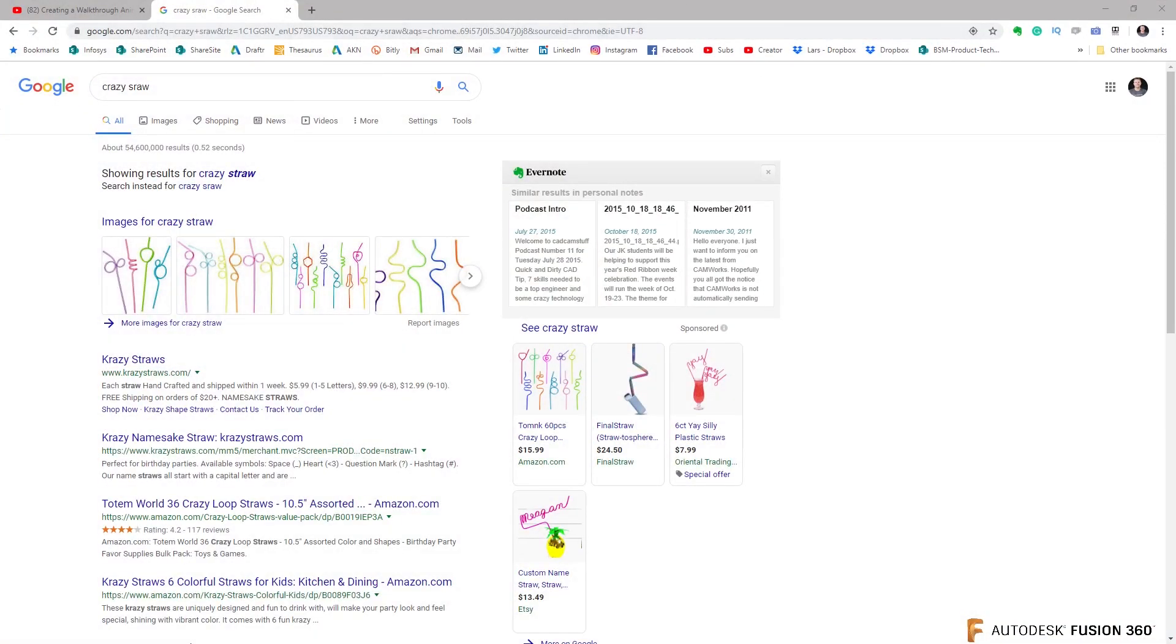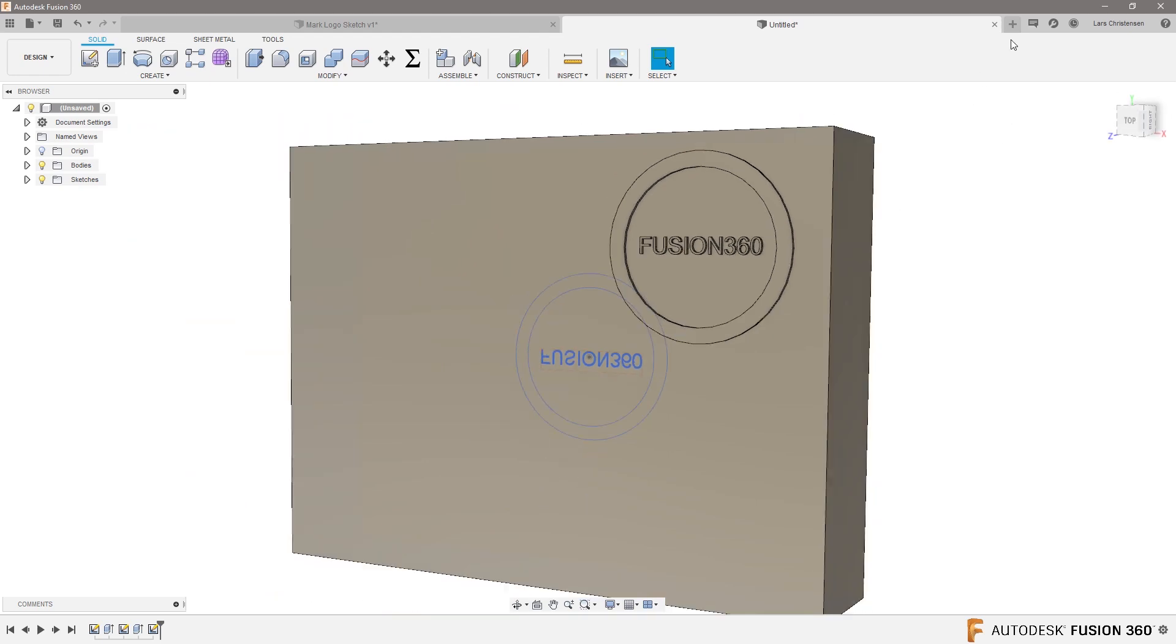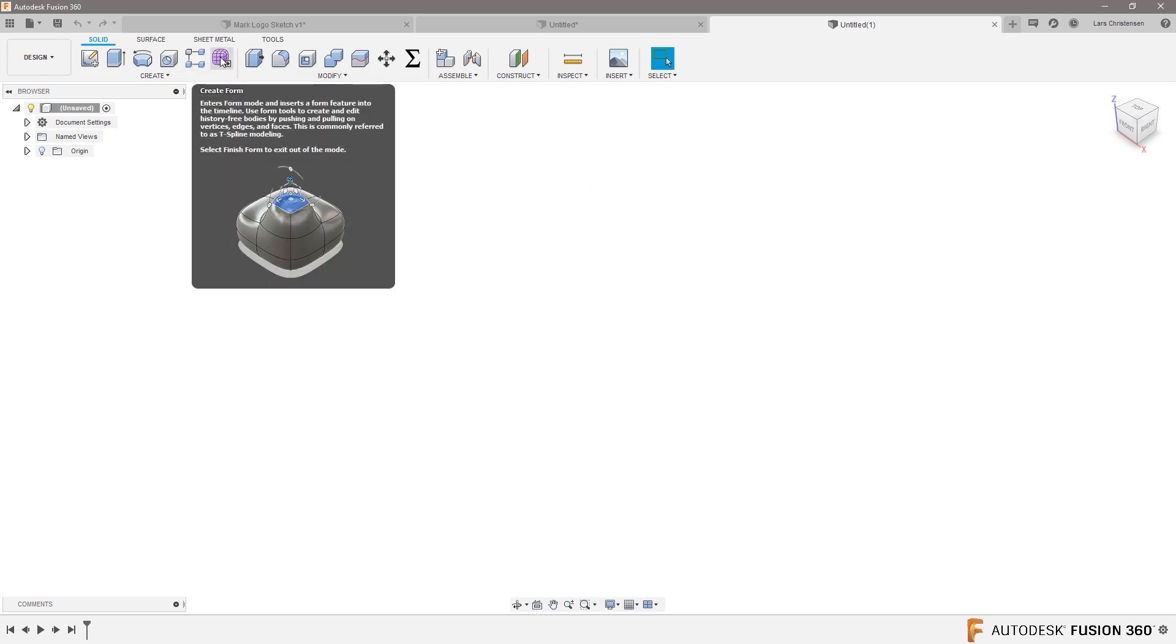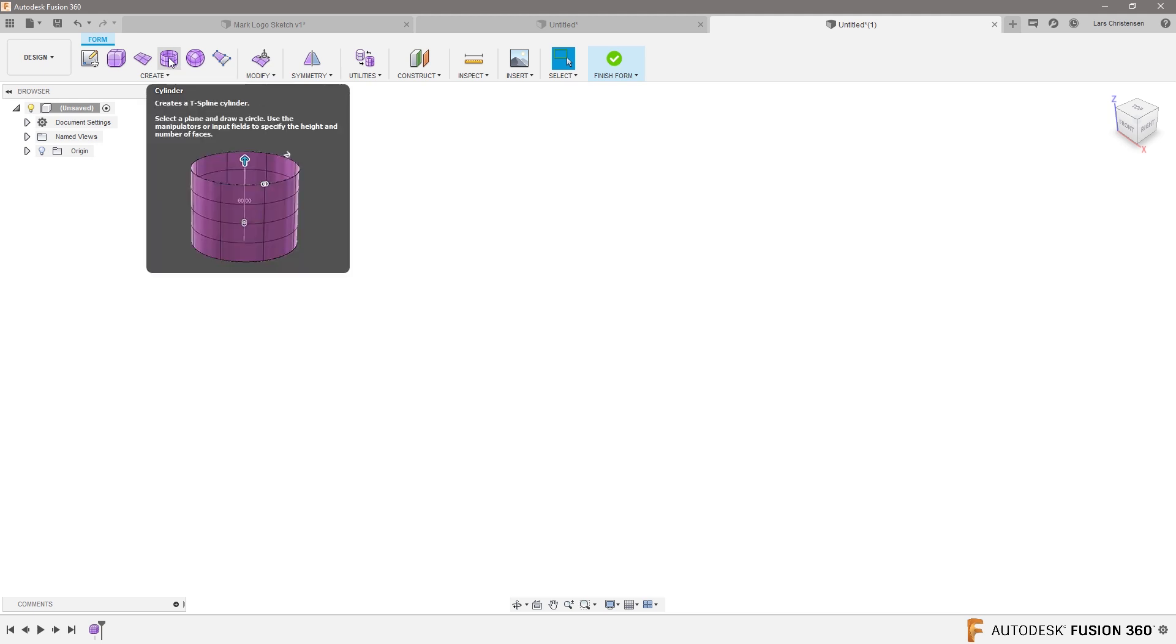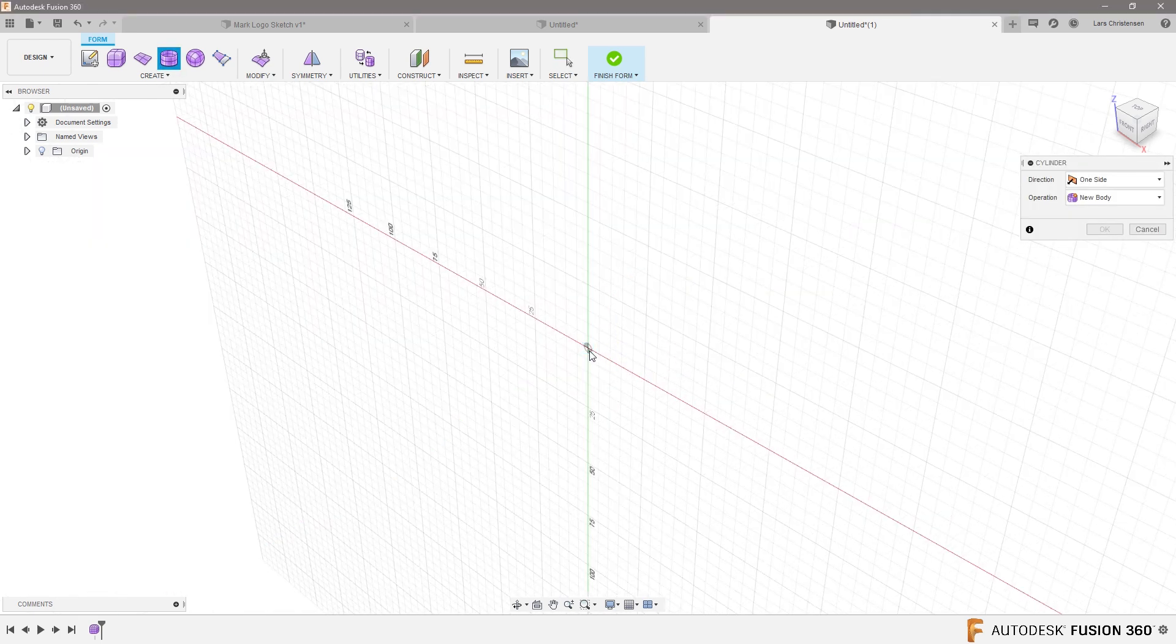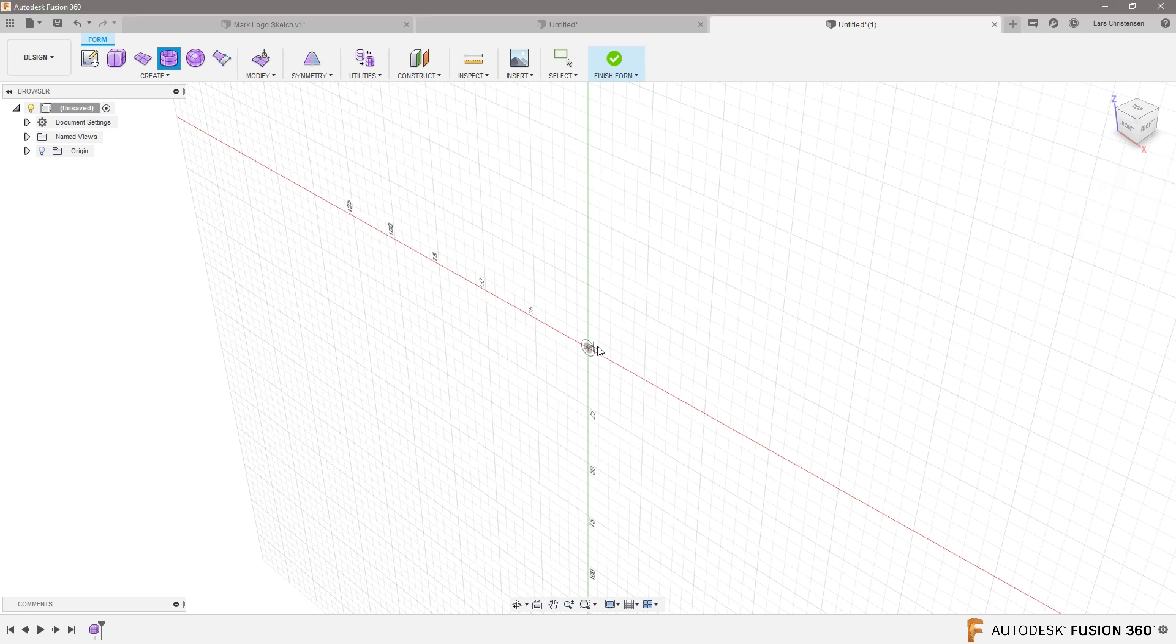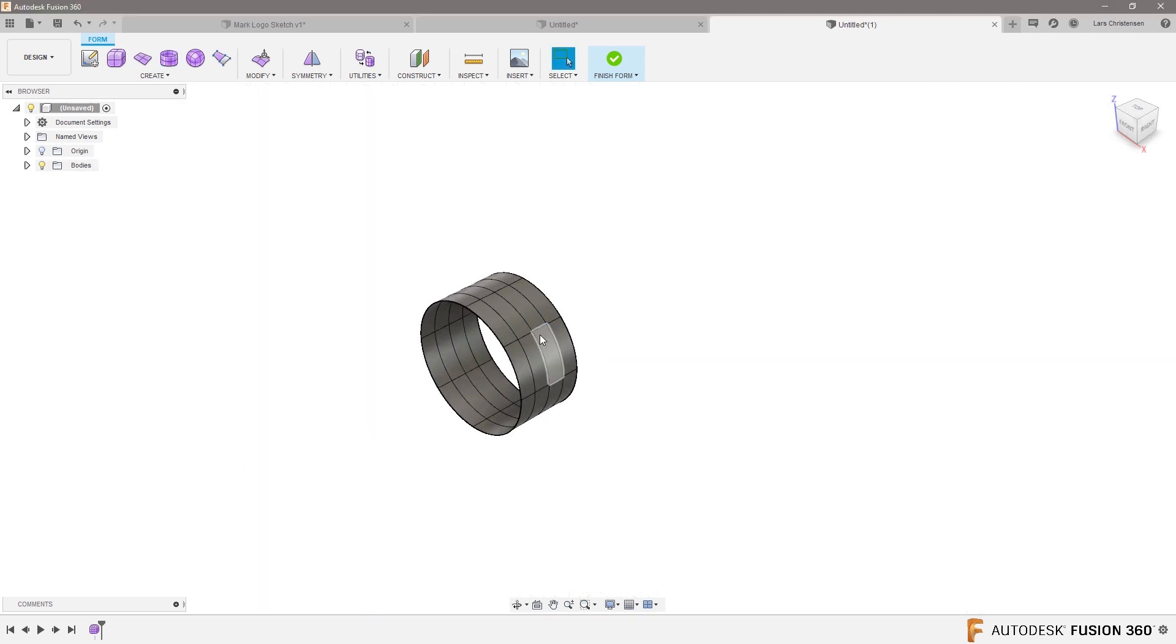So let's go into Fusion. If you're going to do Sculpt, we'll click Create Form in a new file. You have these predefined shapes. We do have a cylinder. So I'm just going to sketch a circle. I don't know how big a straw really is, to be honest, maybe six millimeters in diameter. And then you kind of get that shape here.